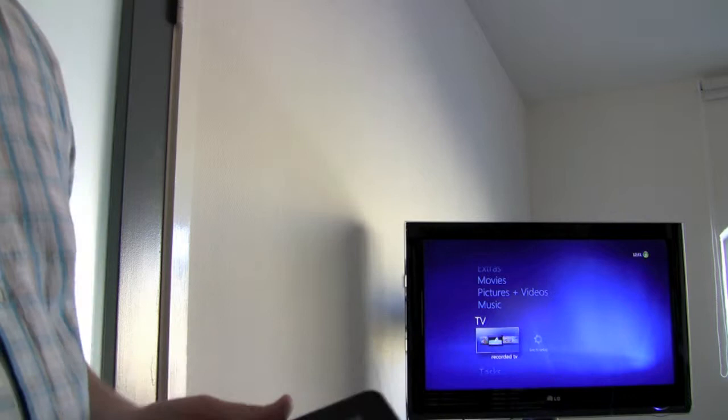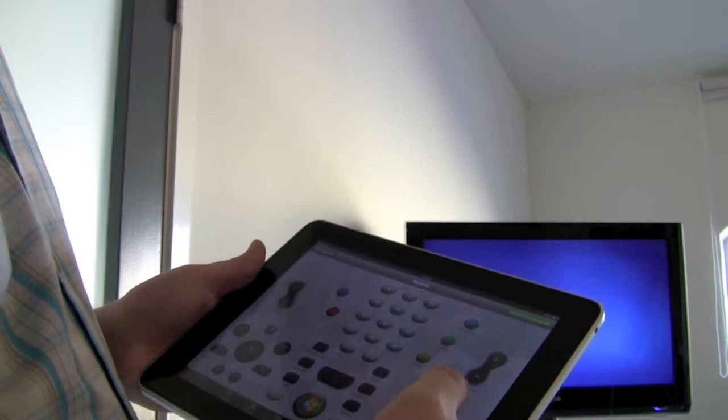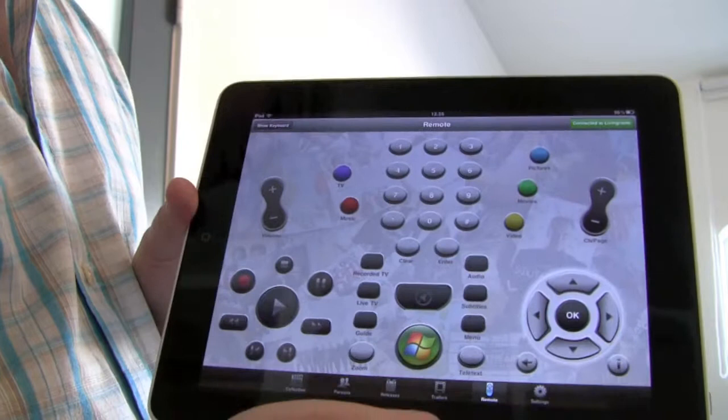Then just switch back to the living room PC here. And you can see that by switching up here I am back in control of this device.